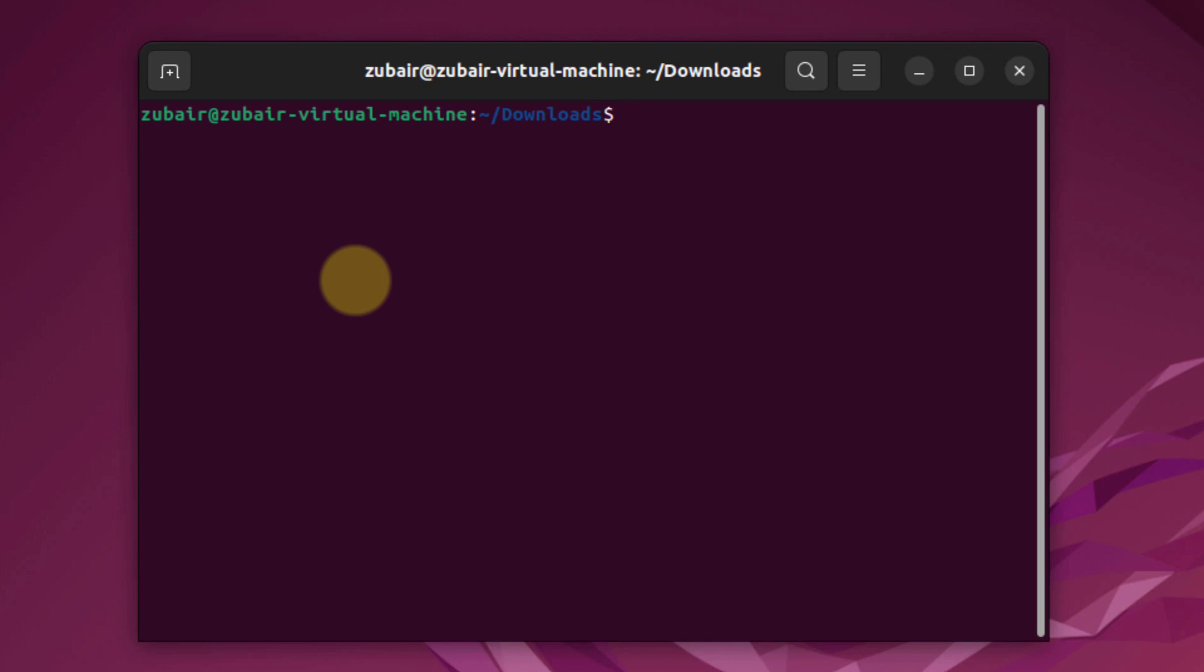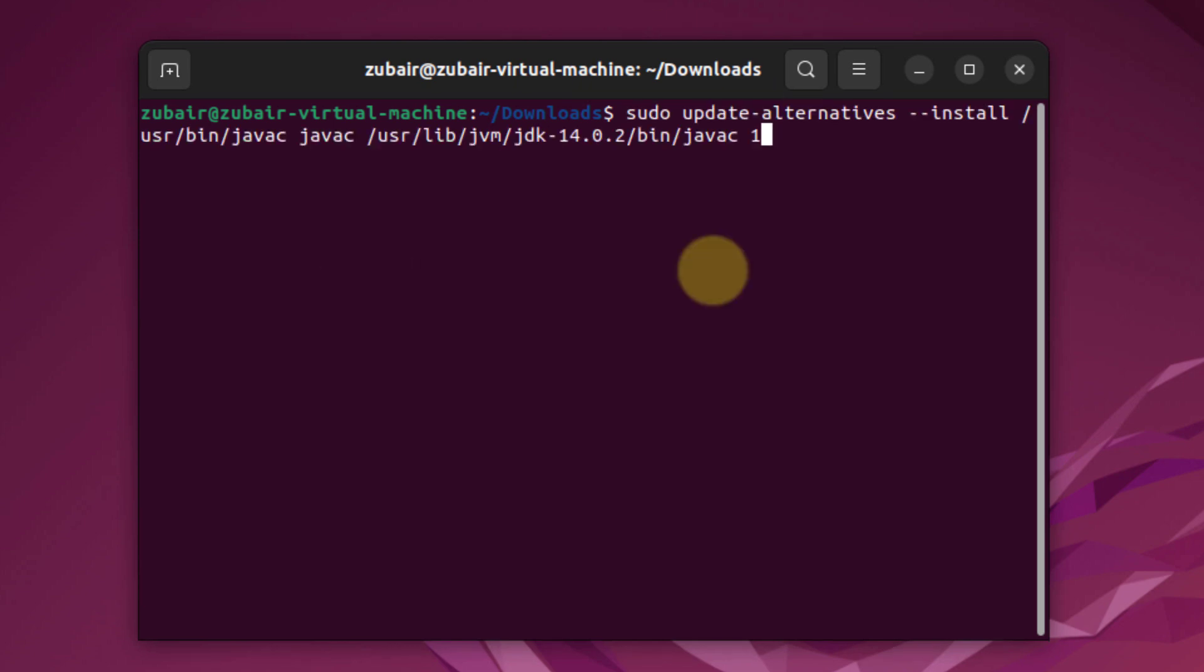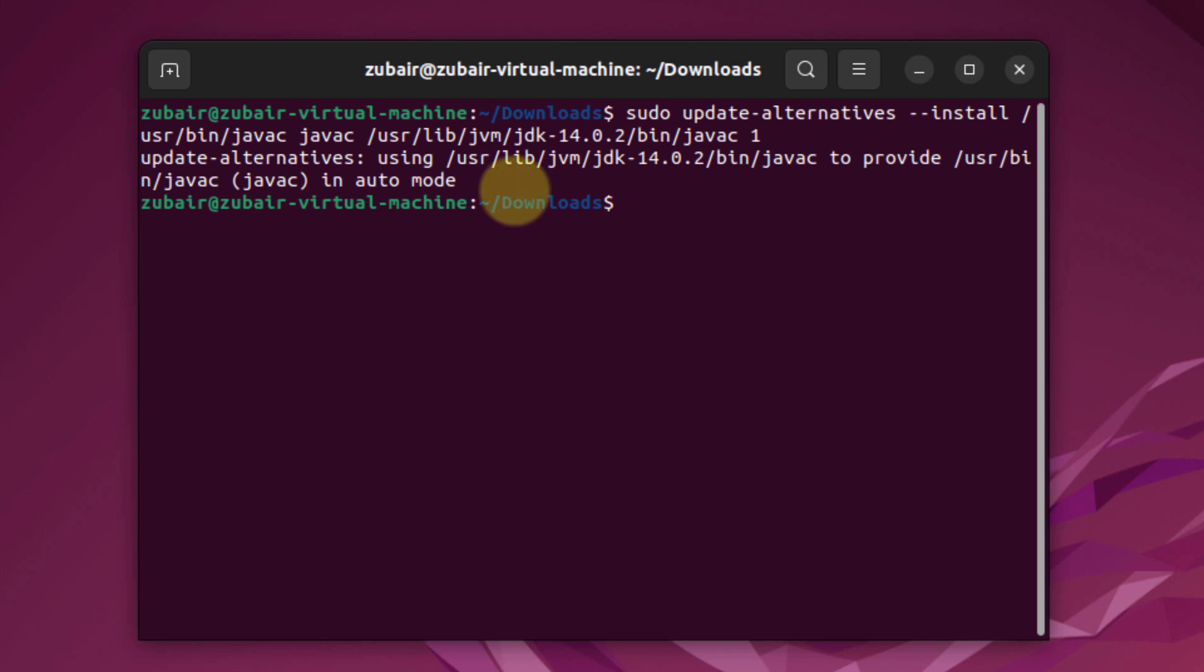And now we need to do the same for our javac. This is the command for that. Now just hit enter. And now it is also in auto mode.